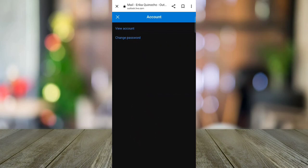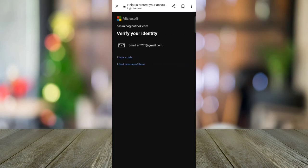After that, this will appear on your screen, so your backup email will receive a code. Then click I have a code to enter the code you received.